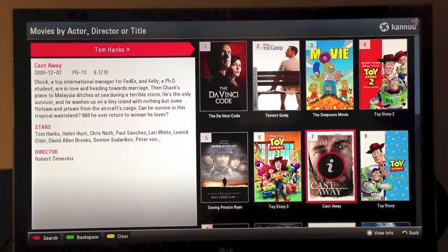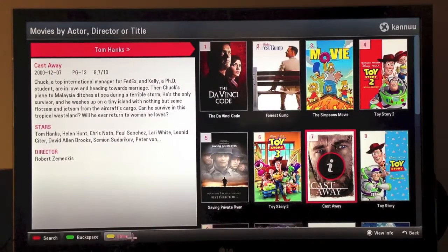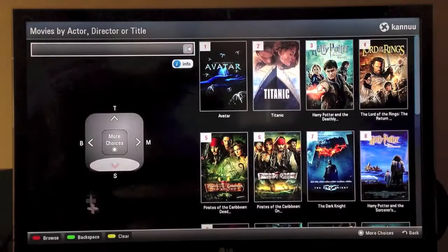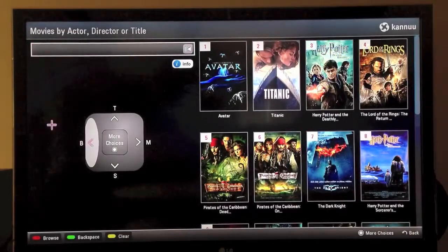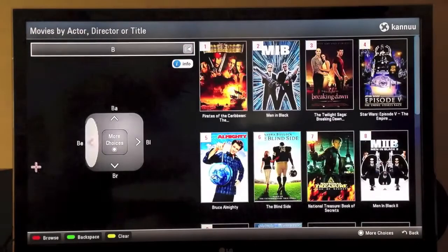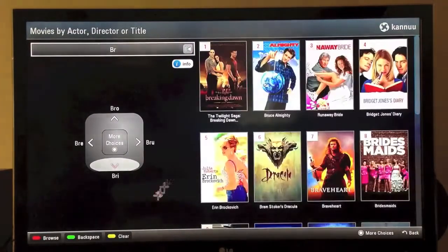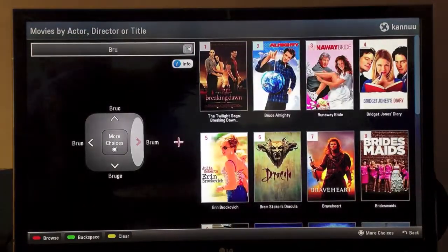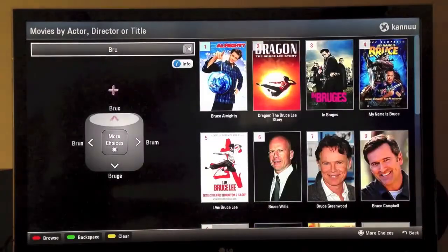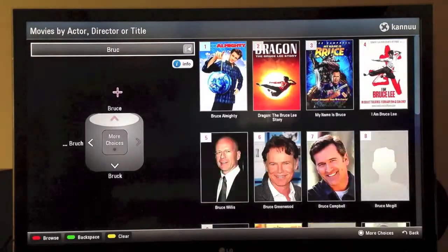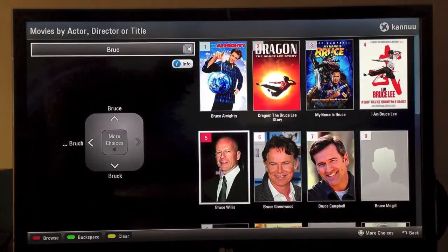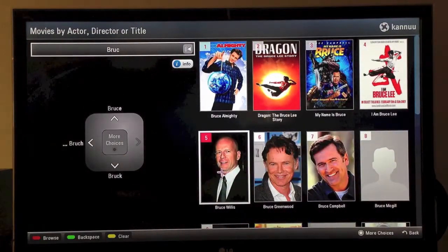Let's go ahead and do one more actor search. Let's clear our screen and look for Bruce Willis. B to the left, R to the bottom, B-R-U to the right, and we start to see Bruce come up. We choose his picture.